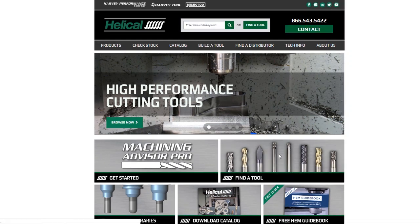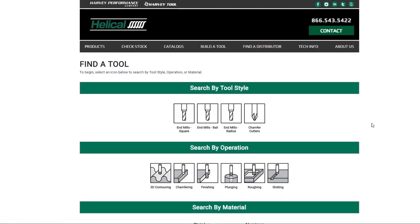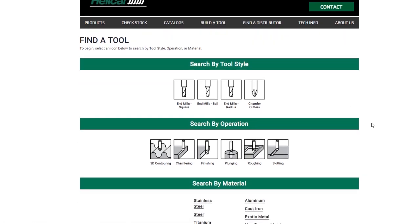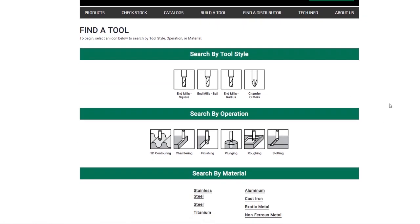Harvey Performance Company is excited to announce the launch of our new Find-a-Tool technology. To begin searching for a tool, you will need to select either a tool style, operation, or material.